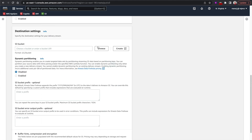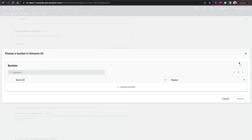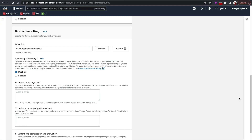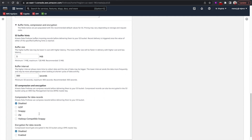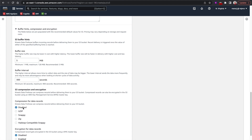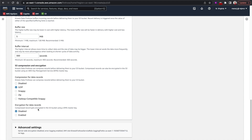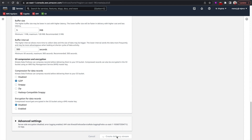Coming back to the Firehose, I'll browse for the bucket, search for 'logging-s3-bucket-8888', and select it. Now this is important: I need to select the compression and encryption type. The default is disabled, which results in some binary data format, so instead I'll select GZIP as my compression type and no encryption. With GZIP compression set, I'll create the delivery stream.